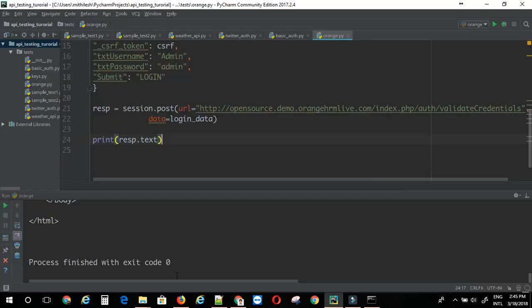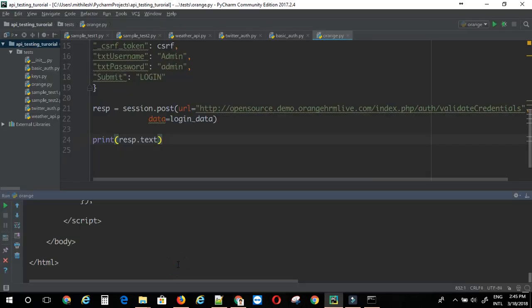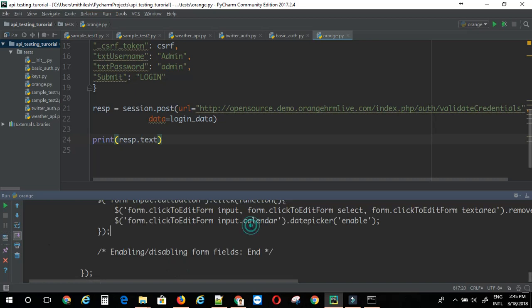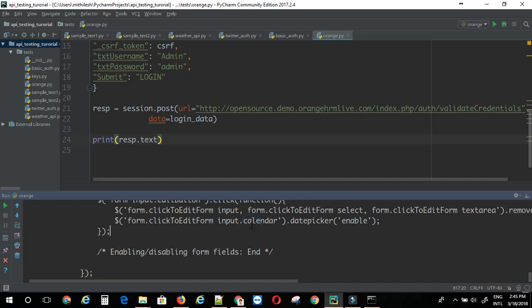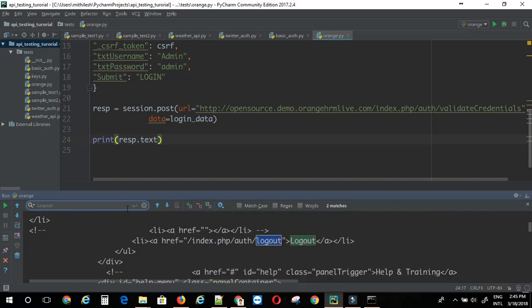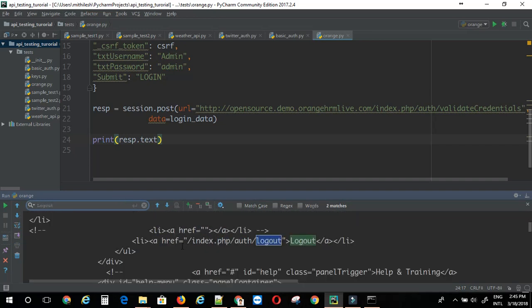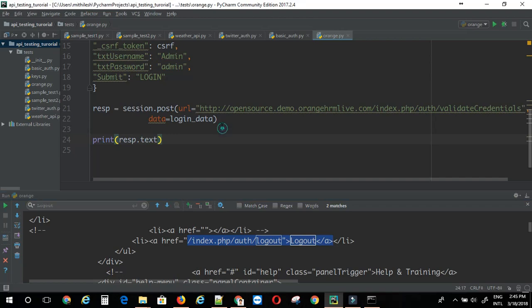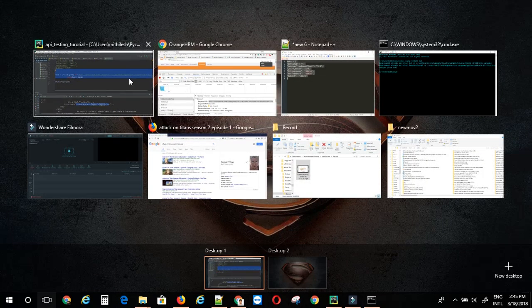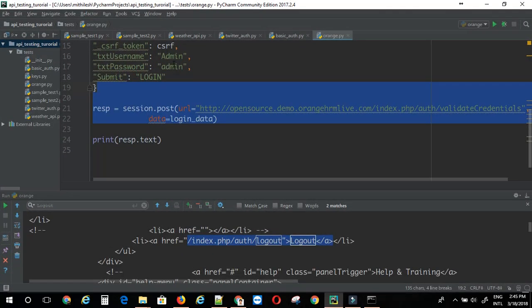Now, I will just search for that link. Let's do logout. Search for logout. Now, I can see the link in the page source. That means, I have logged in successfully. It's working fine. Now, let's try without the csrf here.